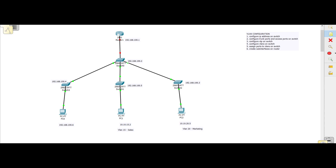In this configuration video, we're going to configure the IP address on all the switches, the router, and the PCs. Then we'll configure the trunk ports and access ports on the switches, then configure VTP on the switches, configure the actual VLANs, assign ports to the VLANs, and create sub-interfaces on the router so these machines can communicate.